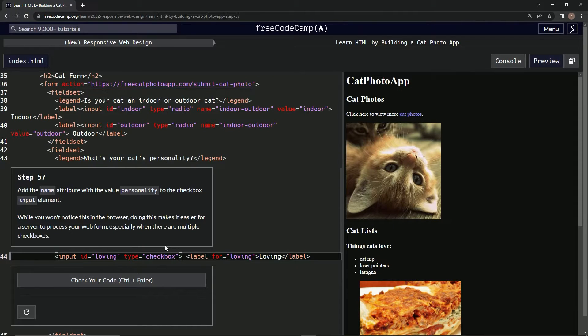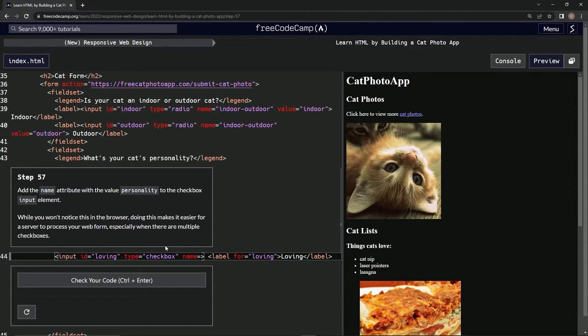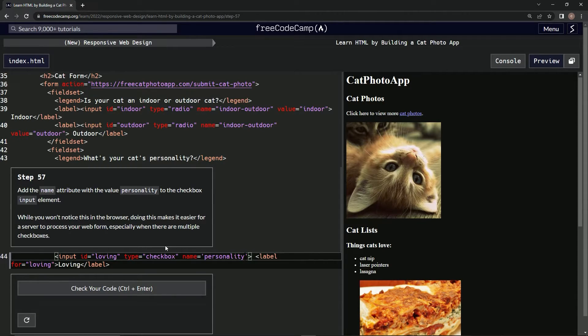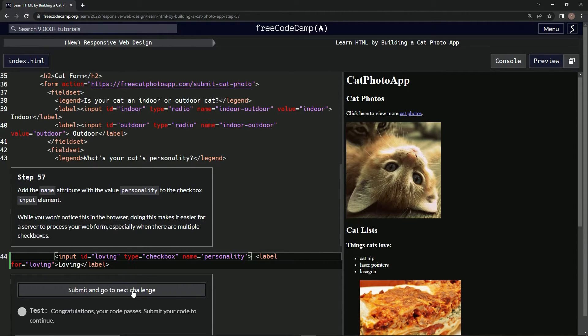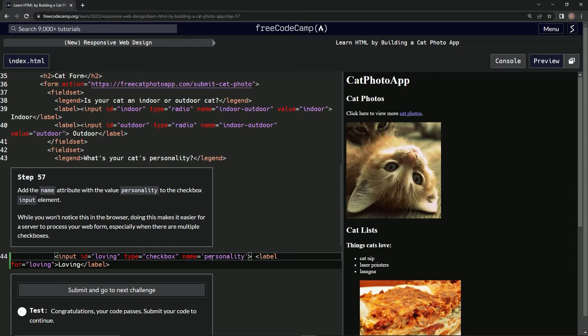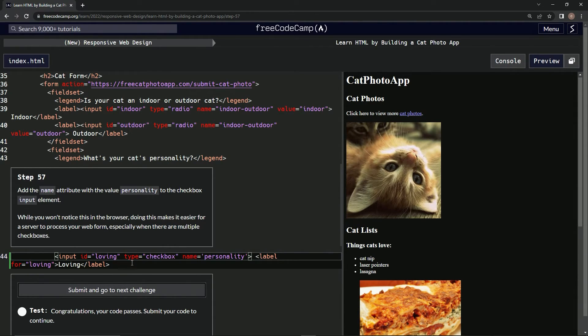And say name equals personality. Let's see if that works. All right, there we go. I guess this is going to do something, we got to remember this for web form servers.